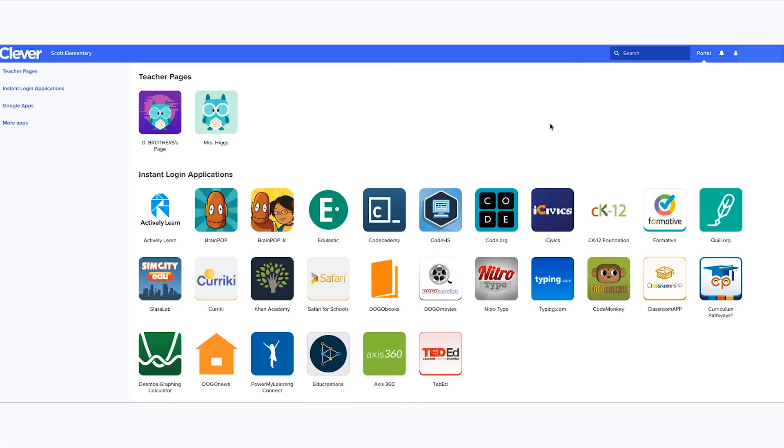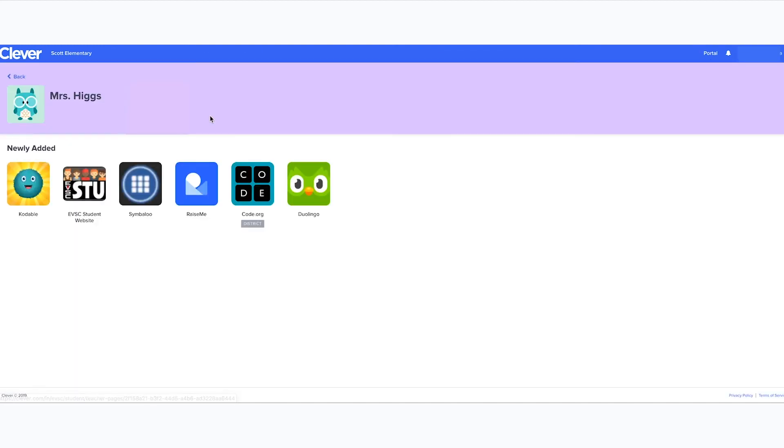This is the view of the student interface. Here are the instant login applications that have been set up by the district. At the top are the teacher's pages icons. Select the icon of the teacher to see the links and apps that the teacher has set up for their students.